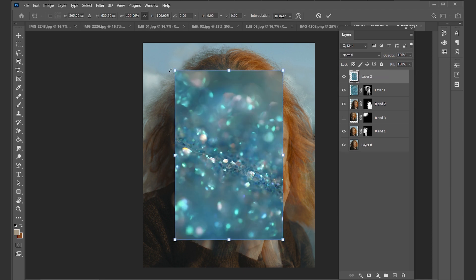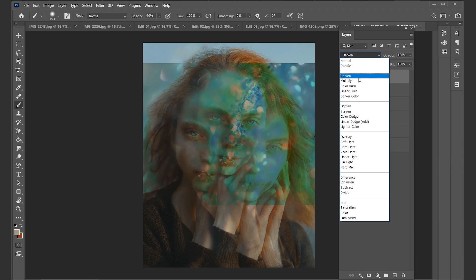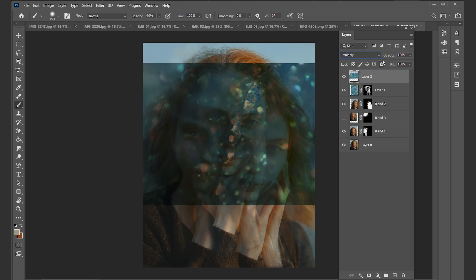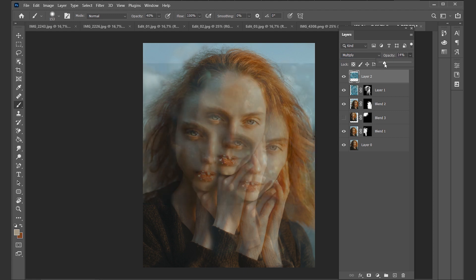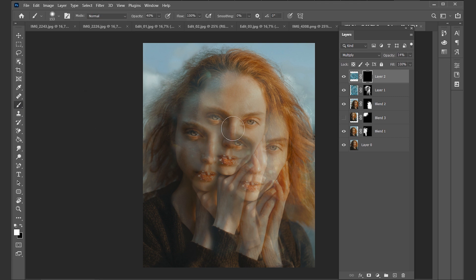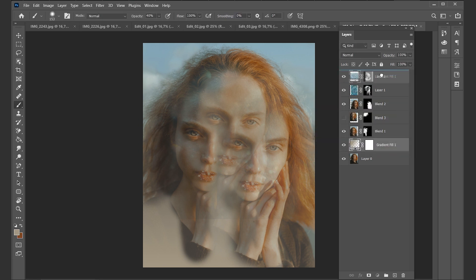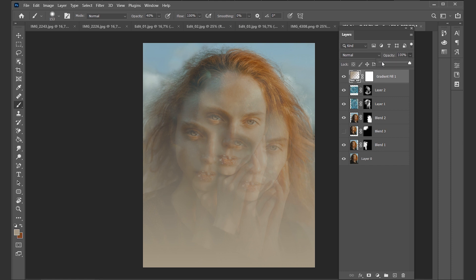Let's bring in the same light leak layer again and turn it around. Set it to Multiply and decrease the opacity. Create an inverted layer mask again and draw it in where we want some further details. I'd also like to bring in some kind of gradient to make the whole edit look a bit more faded out — I created a gradient with a really faded brownish color sampled from her face.